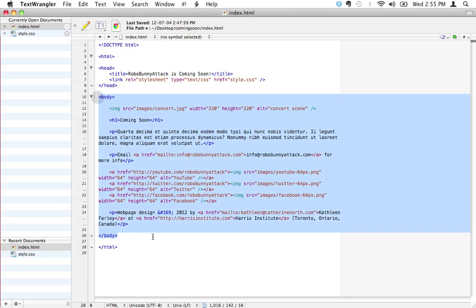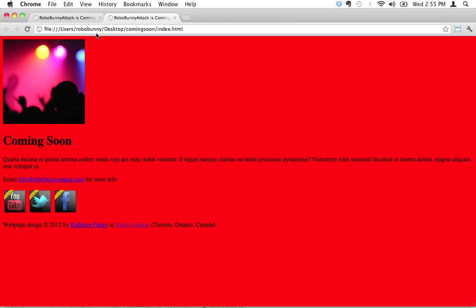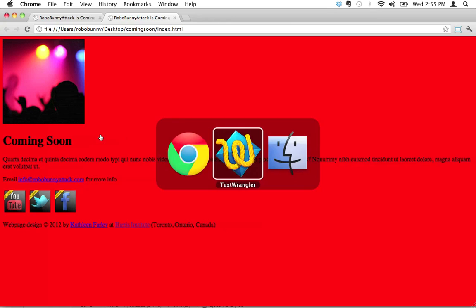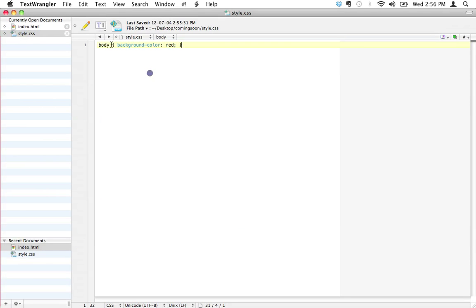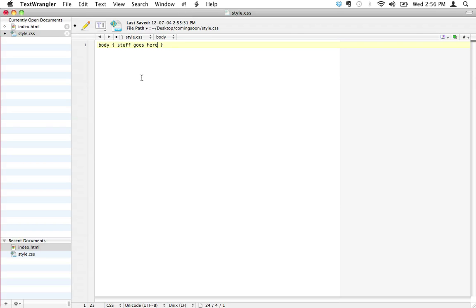That makes sense, because really, whenever you apply anything to the body in CSS, that means the whole page for all intents and purposes. So that's how that works. Let's take a quick look here. Let's go back to the CSS style sheet, and I'm going to delete this for now, and I'm just going to type stuff goes here. This doesn't actually work right now. And I want to show you a couple more HTML selectors.